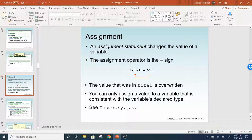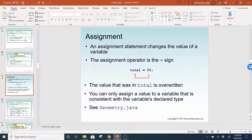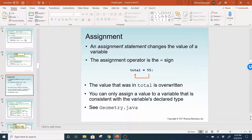Whenever you assign a value, we use the equal sign — this is called the assignment. An assignment statement changes the value of a variable; the assignment operator is the equal sign. Here they're saying total equals 55, and the value that was in total is overwritten. You can only assign a value to a variable that is consistent with the variable's declared type — you can't assign a string to an integer or a floating point value to an integer.